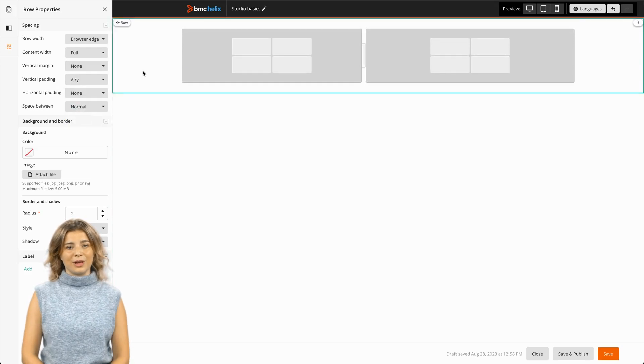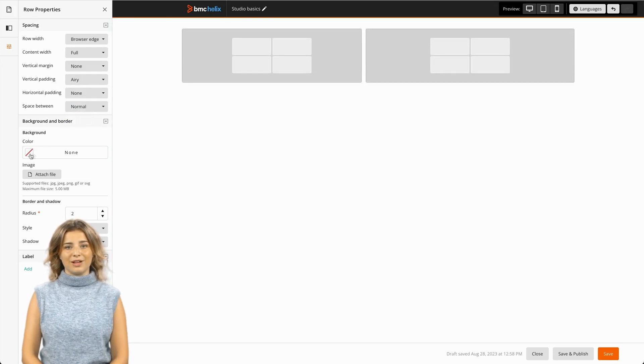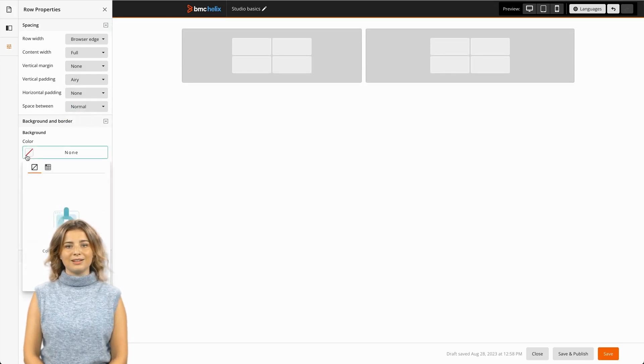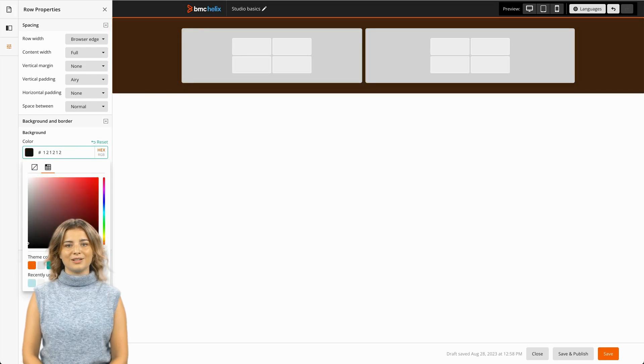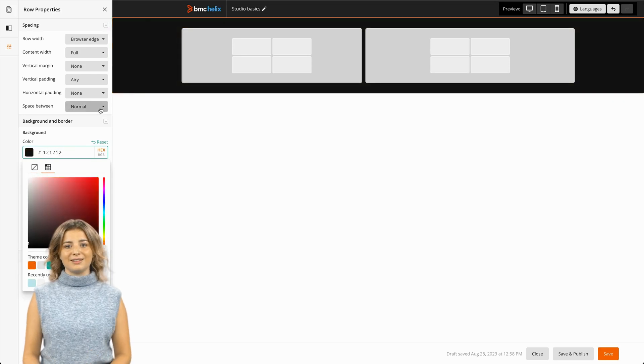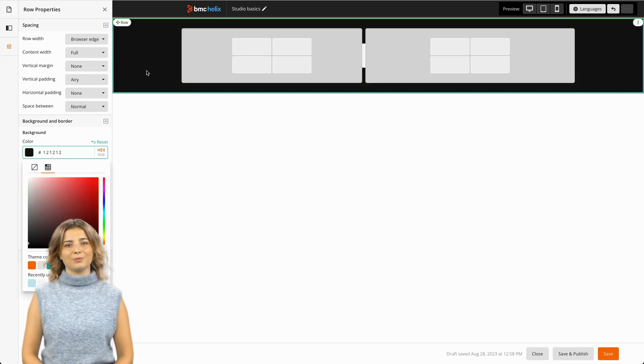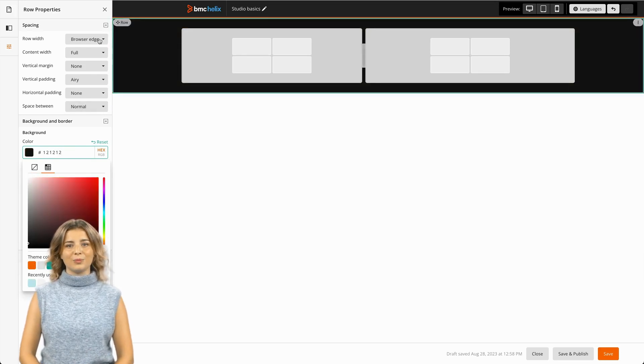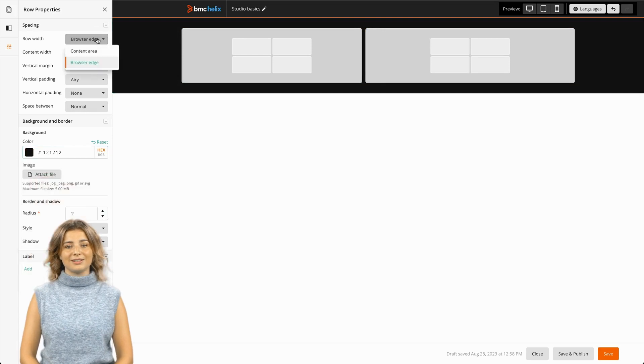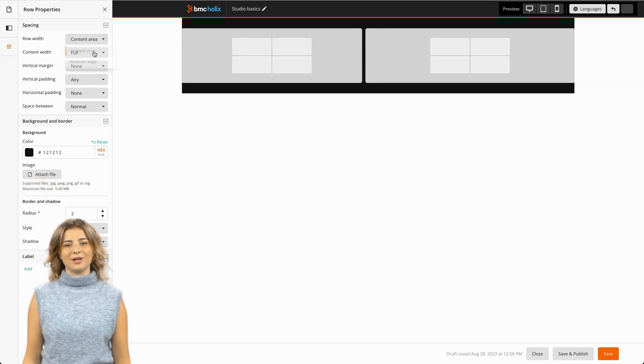You can use the background to help define specific areas of a page and the spacing properties to manage space around its contents. Rows set on the page level can have their backgrounds extended to fill the browser or cropped to the content area.